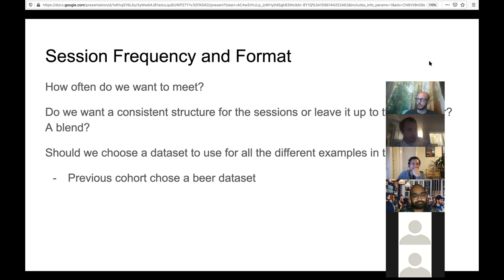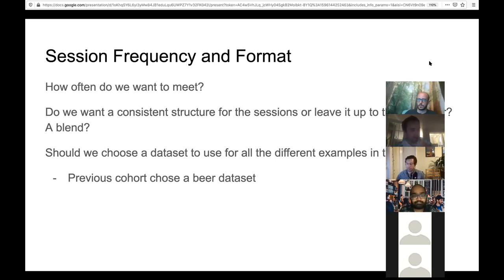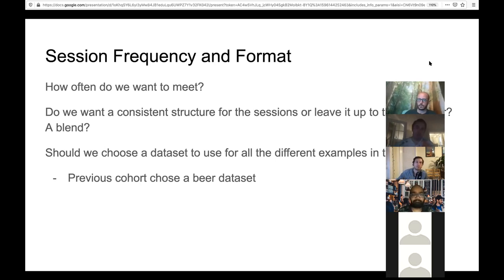Kevin said he'd send the dataset suggestions out in Slack and they'd decide what to use and then work through the exercises with it.